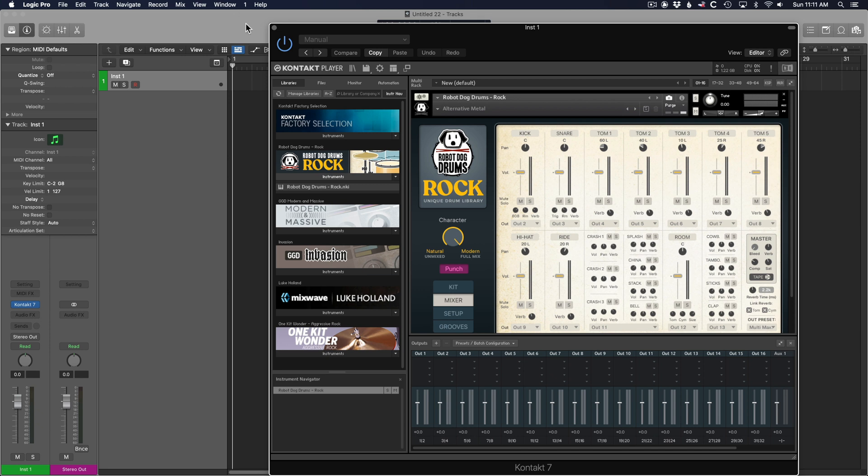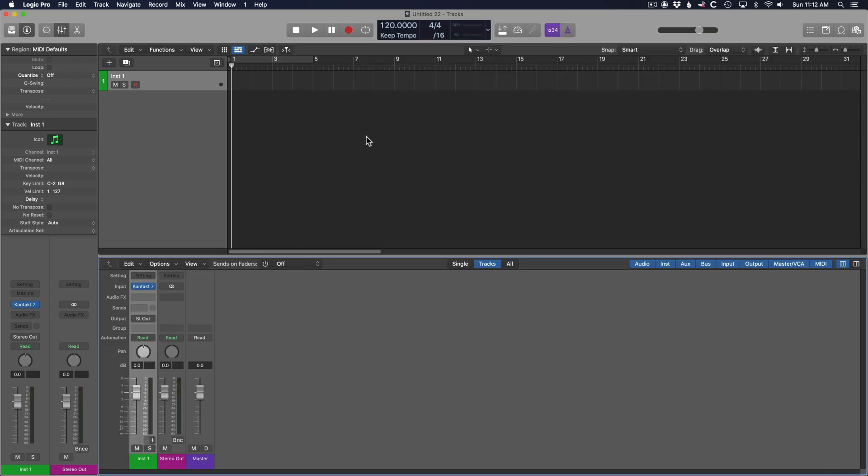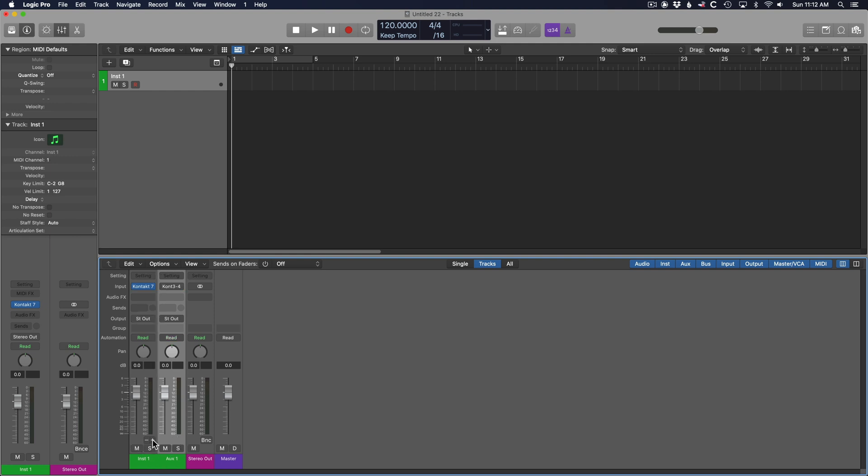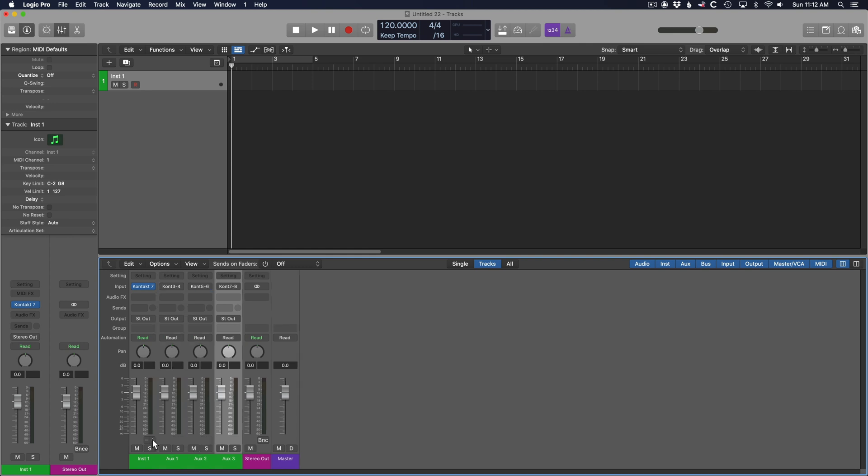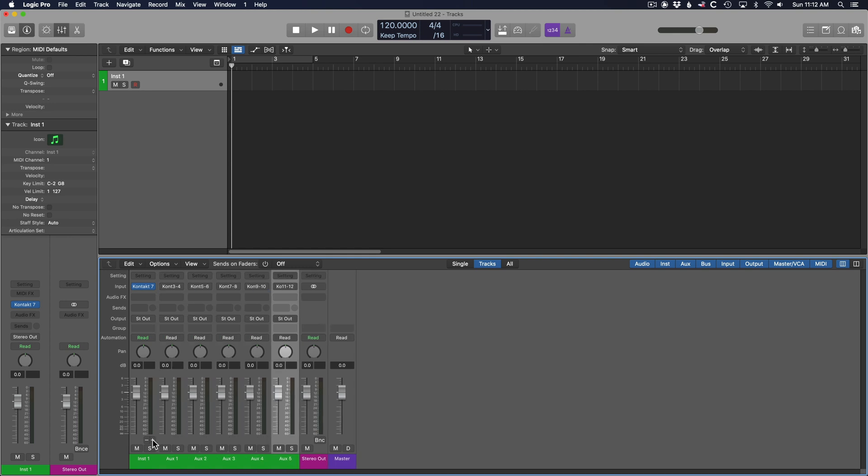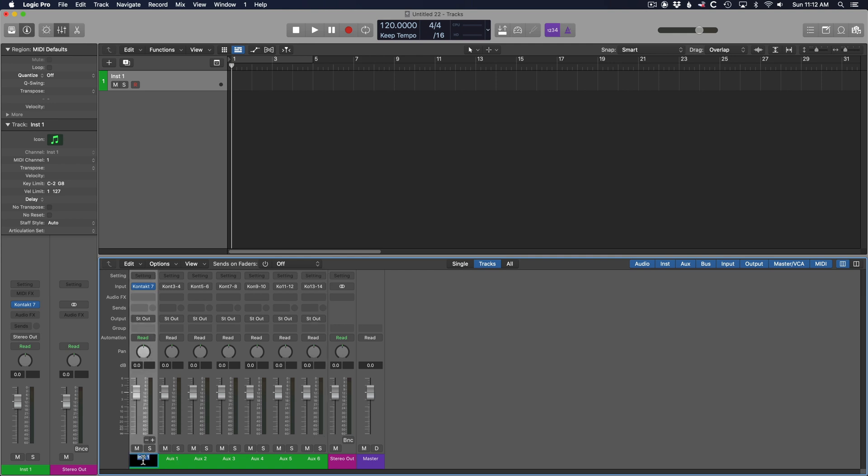Here you have the track with Contact on it, just click on this little plus. That will create an additional track for each of those outputs. Hit the plus as many times as you need. You can then name these tracks accordingly.